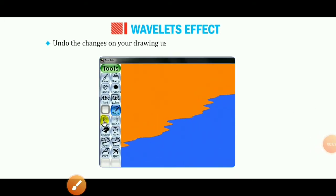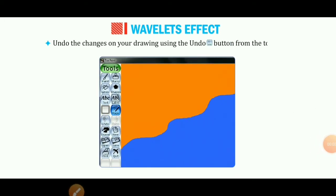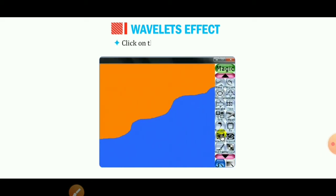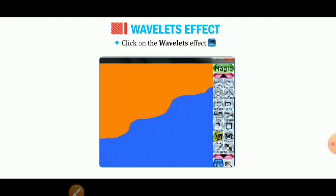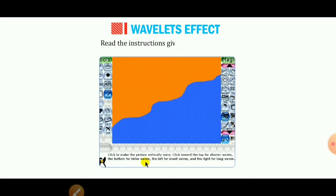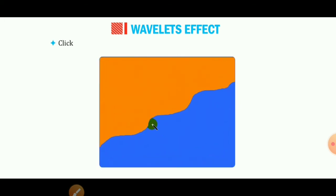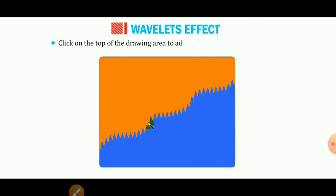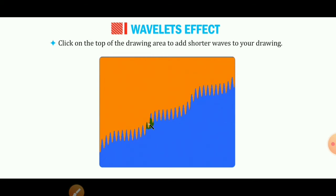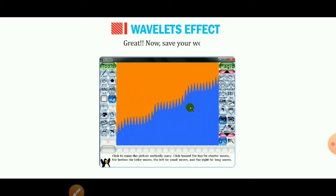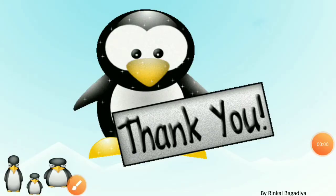Undo the changes on your drawing using the undo button from the toolbox. Now click on the wavelets effect. Read the instructions given by the penguin. Click on the top of the drawing area to add shorter waves to your drawing. For bigger waves, double-click at the top. Now save your work.